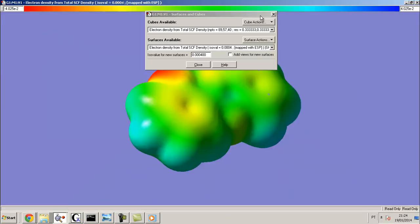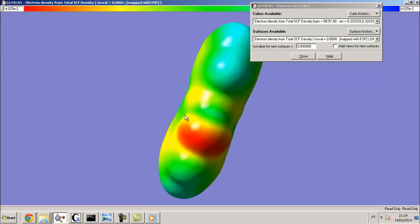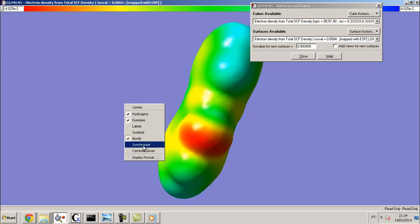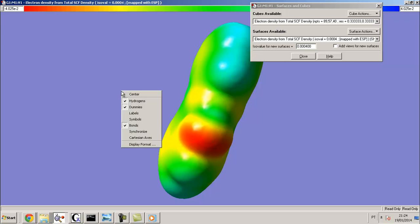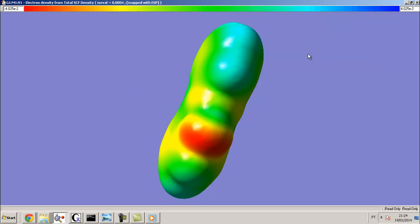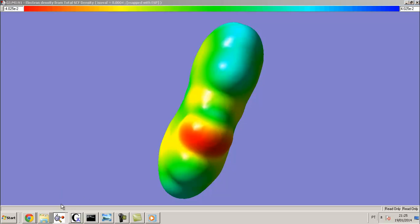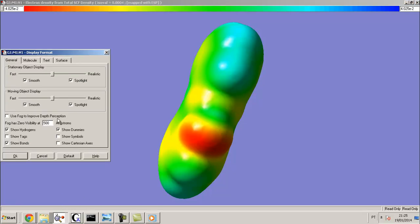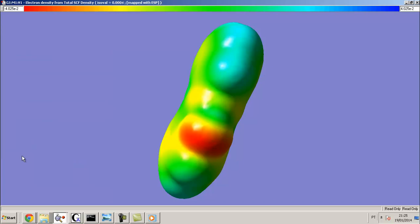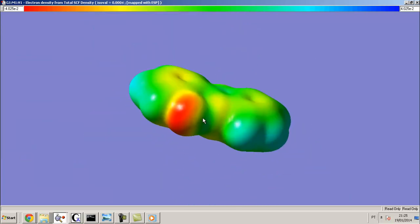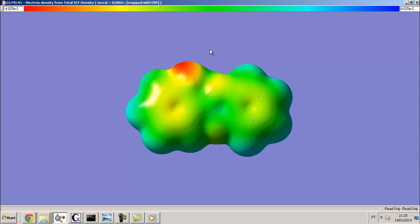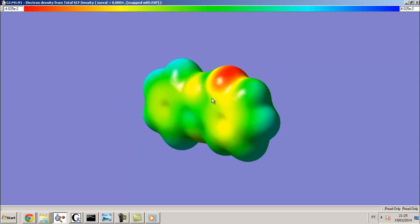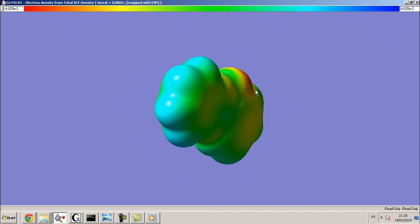And here is the density, electrostatic density from total SCF density. I can adjust another parameter like here, display format. Here I can make many different outputs. For me it's good. Here, bye, good luck for you. I hope that you enjoyed this video. Thank you.